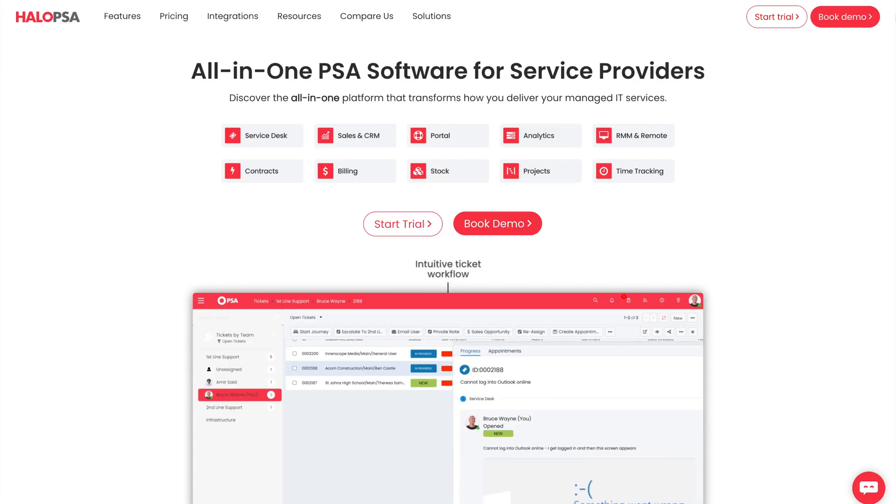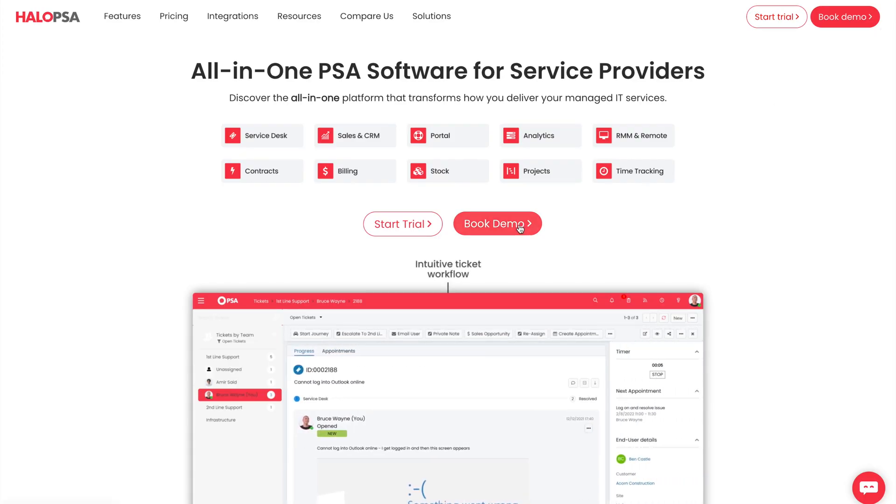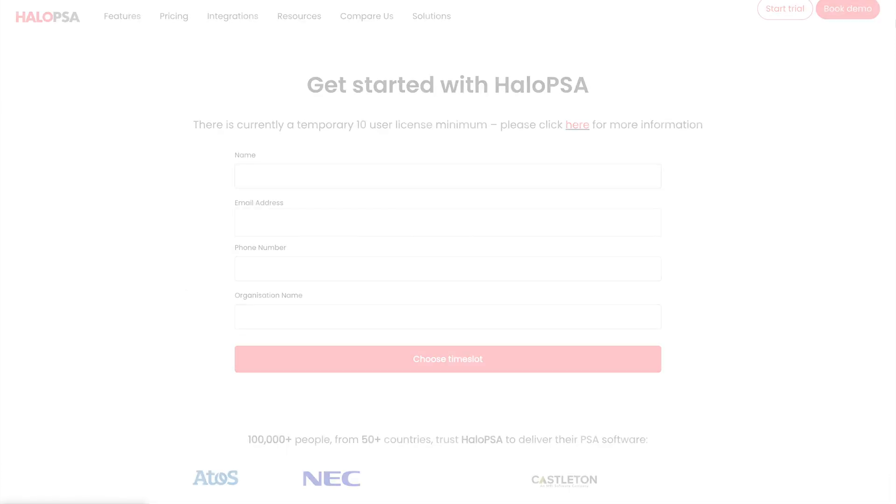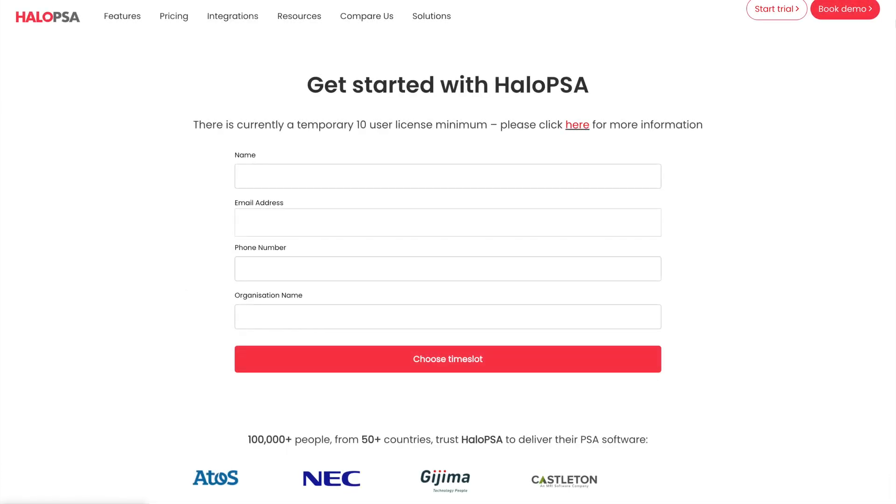Halo and pretty much every CSAT tool out there has a problem that many MSP owners are actually missing, and one that is limiting the amount of feedback that you can get from your clients.